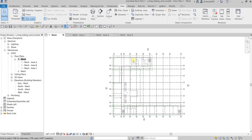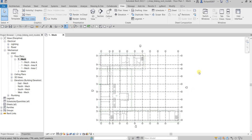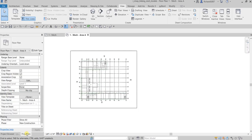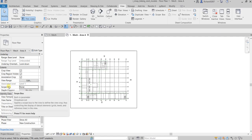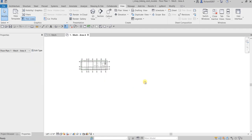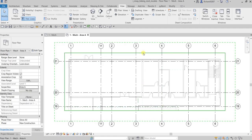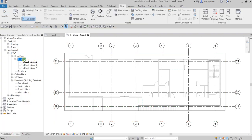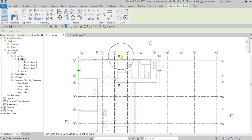Now that the scope boxes for Area A, B, and C are set up, open the dependent view for Area A, go to Properties, and make sure the Scope Box field is set to Area A. If you want to adjust the crop, you cannot do it directly in the dependent view — you need to adjust the scope box in the parent view.